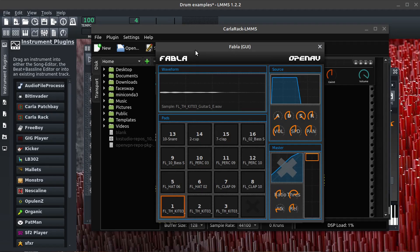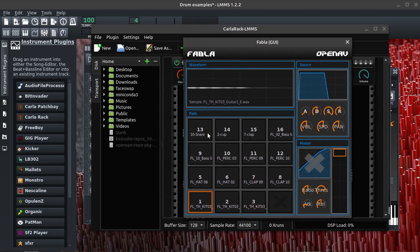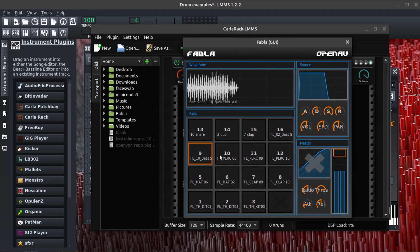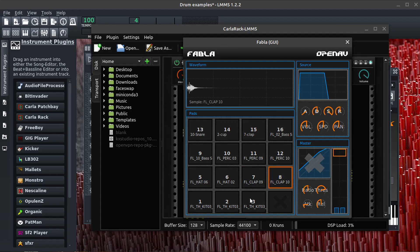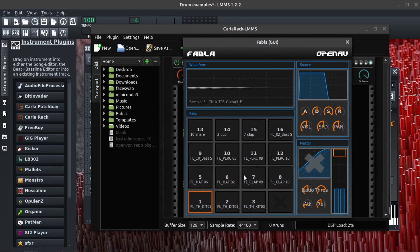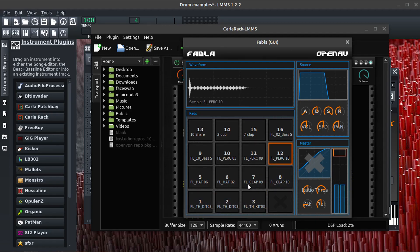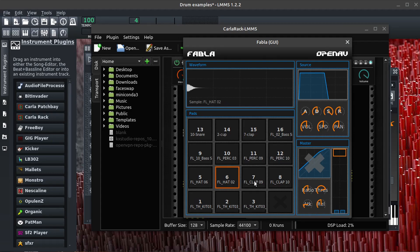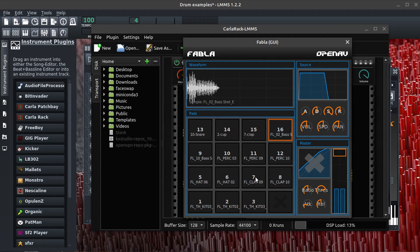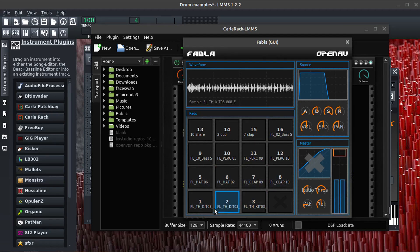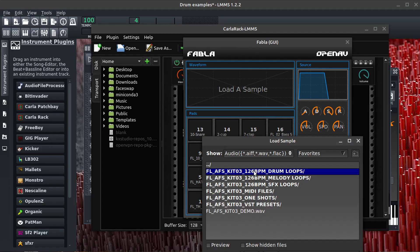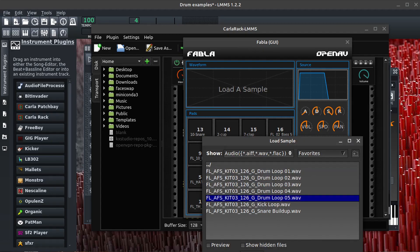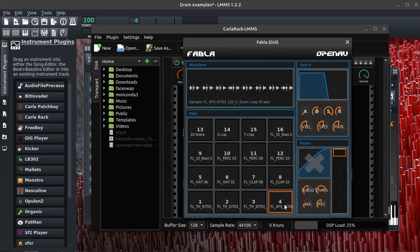This plugin is called Fabla. What's cool about it, it just lets you load in samples. You can load in a wave file or it supports some other different formats as well. Then you can map it to the keys on a keyboard. If you're using a MIDI keyboard, you can also just click and play. Here's a couple of ways you can load in a wave file, for example.